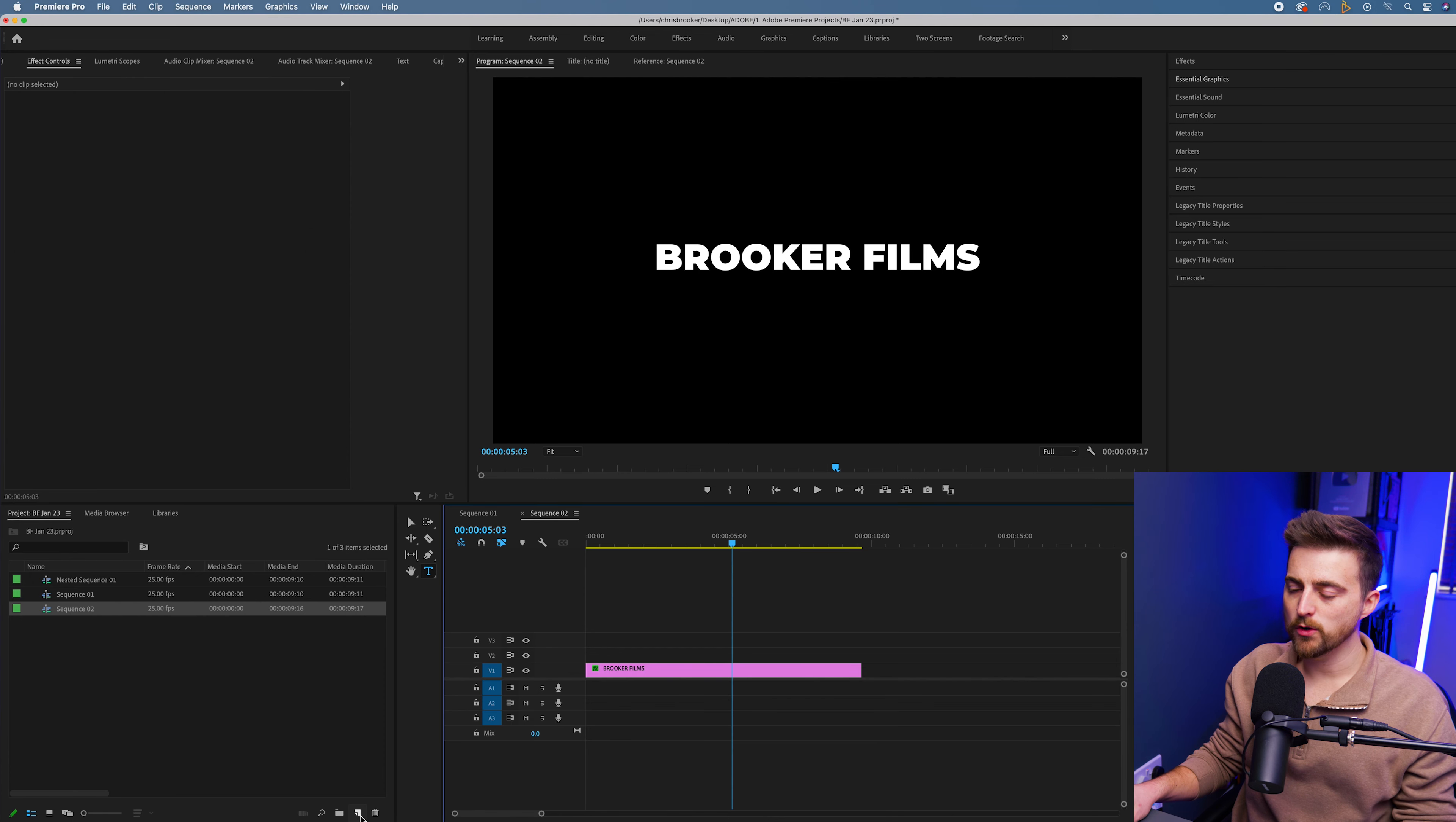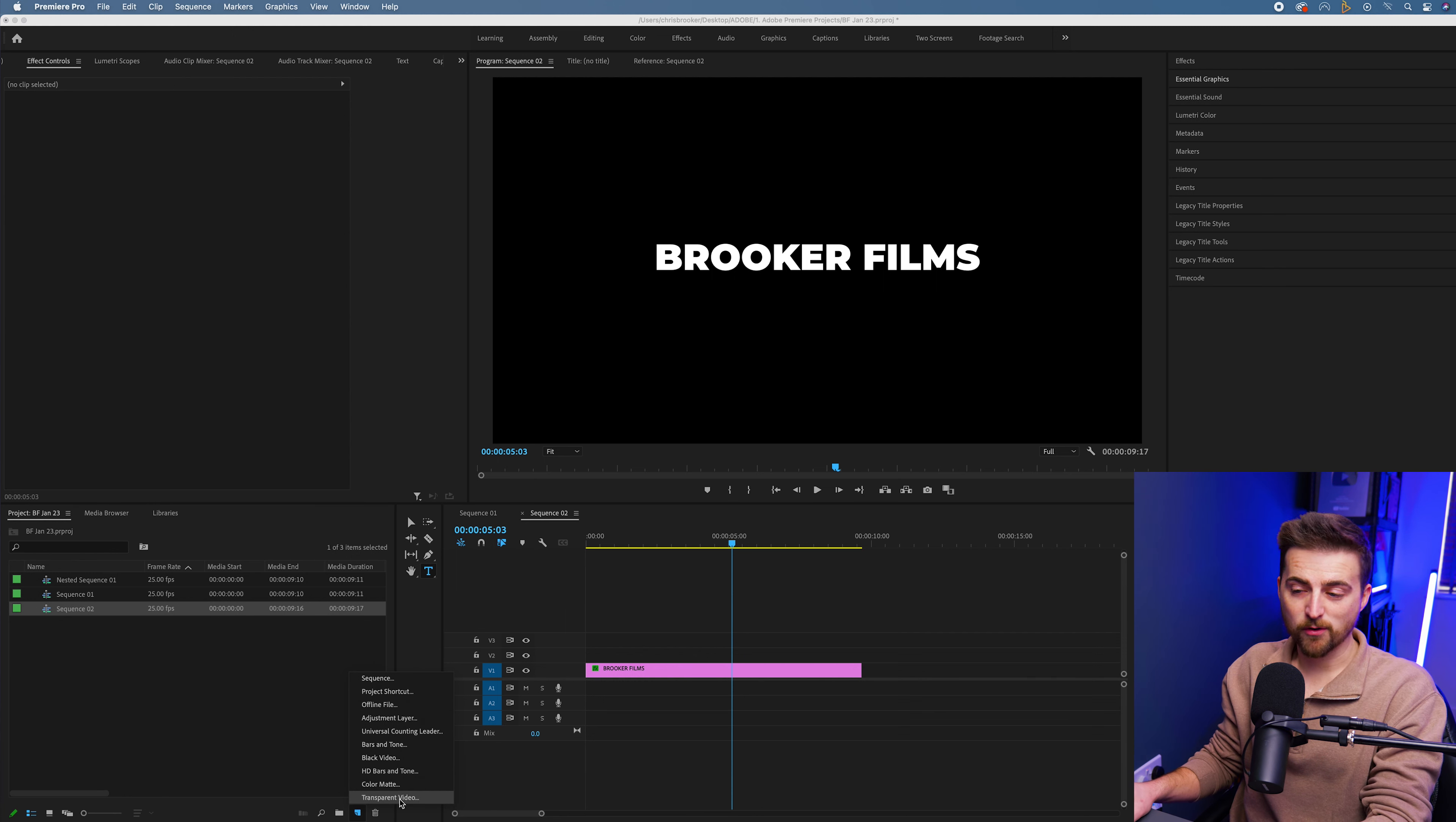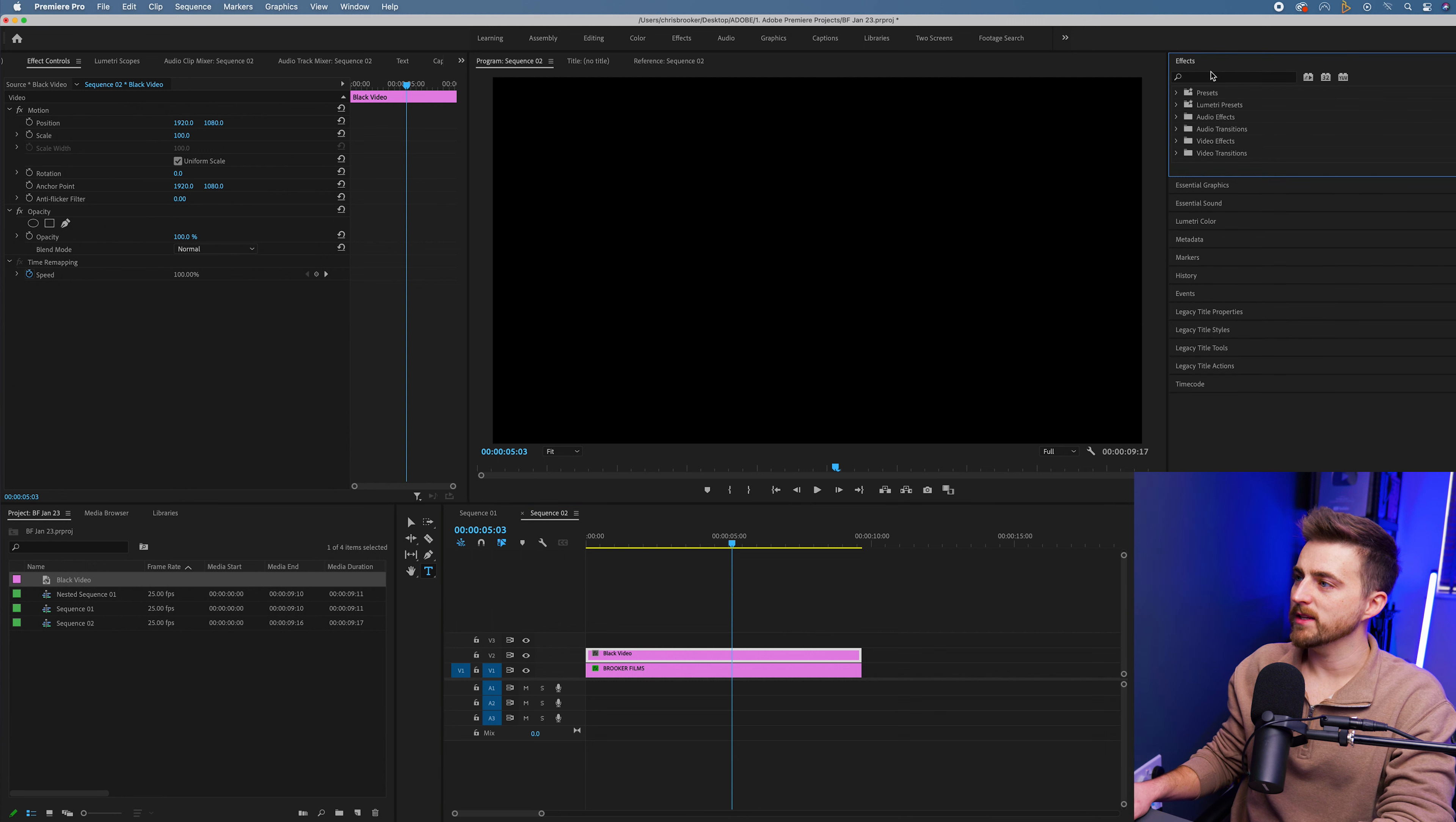In order to do that, I'm just going to go to the new item button. There's a few different ways of doing this. You could go for black video, you could go for transparent video, but I'm going to go black video, drag that onto video layer two, then we're going to go into effects. That is up here in my top right.